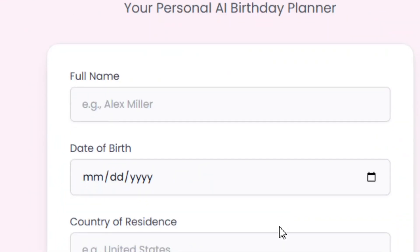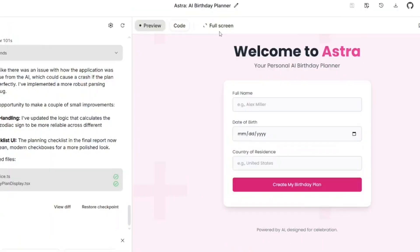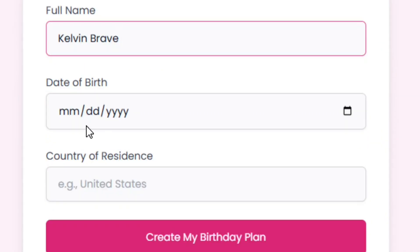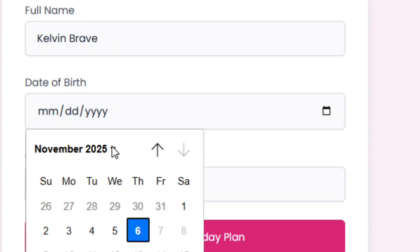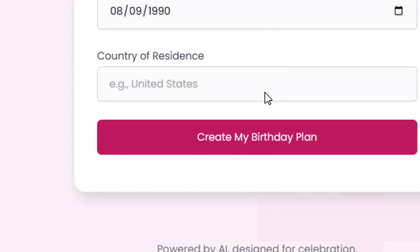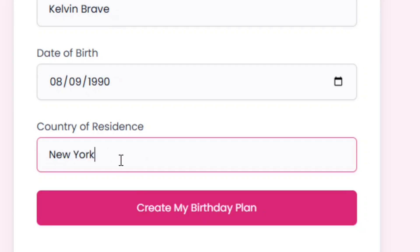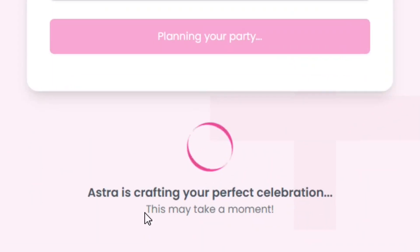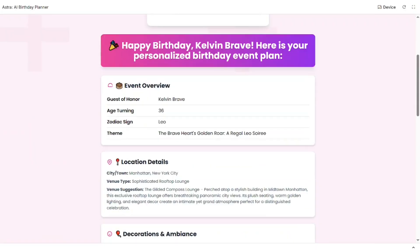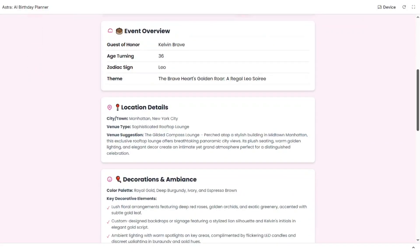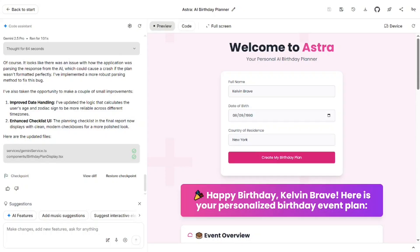When you click Build, it will build your agent for you. I can simply test it — click on Full Screen to test it. Put in a name, select Birthday since this is a Birthday Planner AI Agent, enter the country, then click 'Create My Birthday Plan.' As you can see it is working, generating everything — the whole plan — just from the name, birthday, and country.